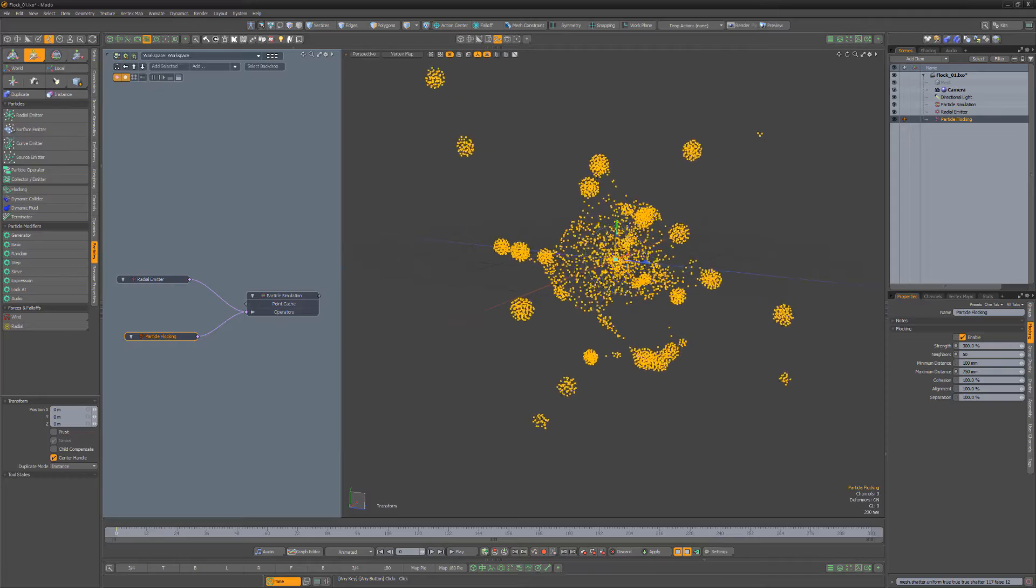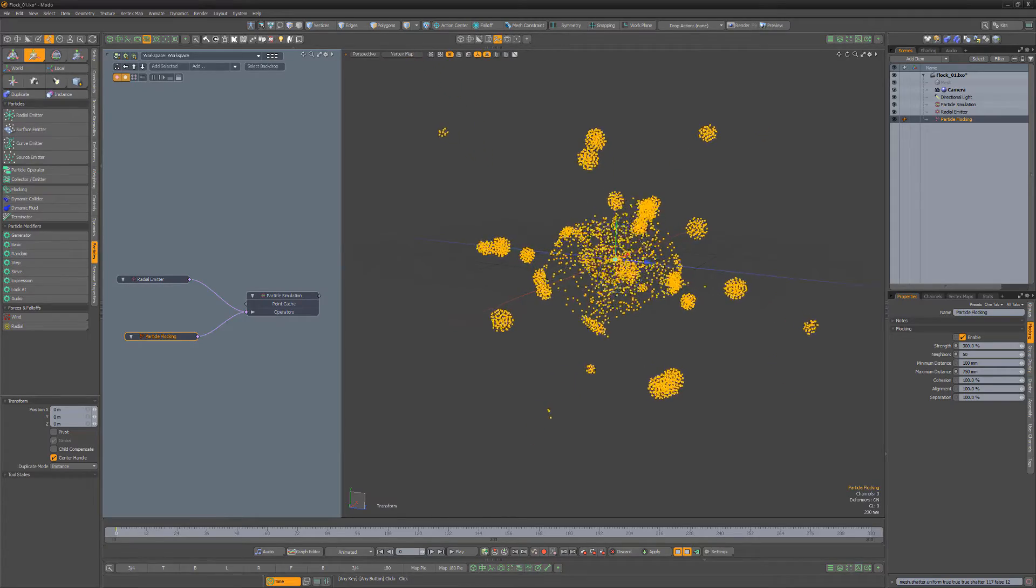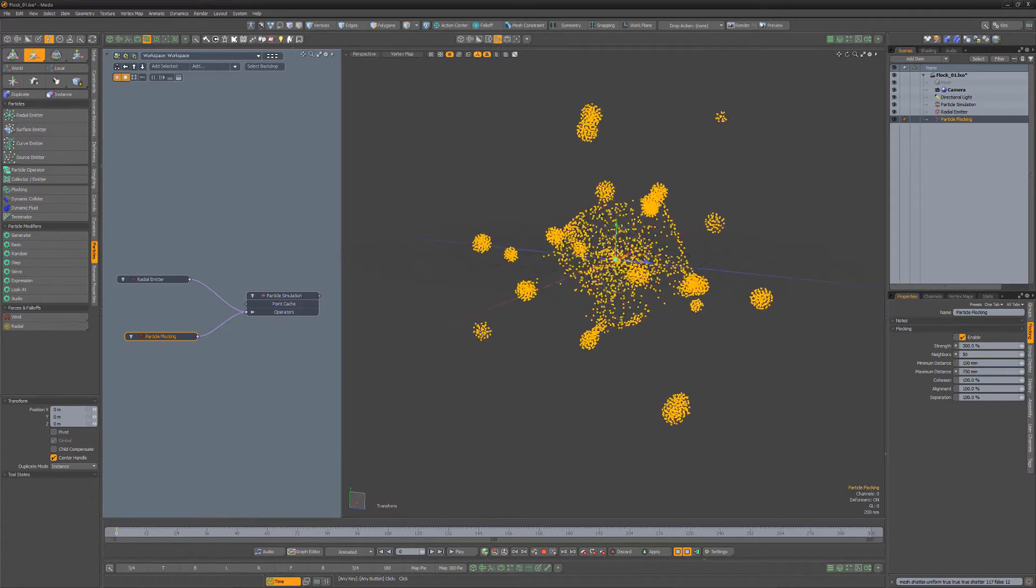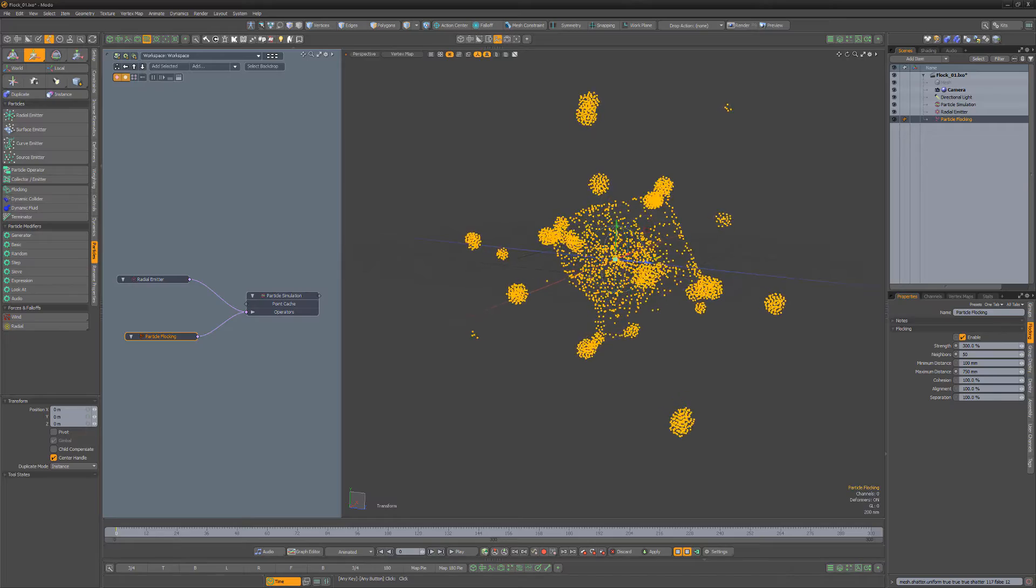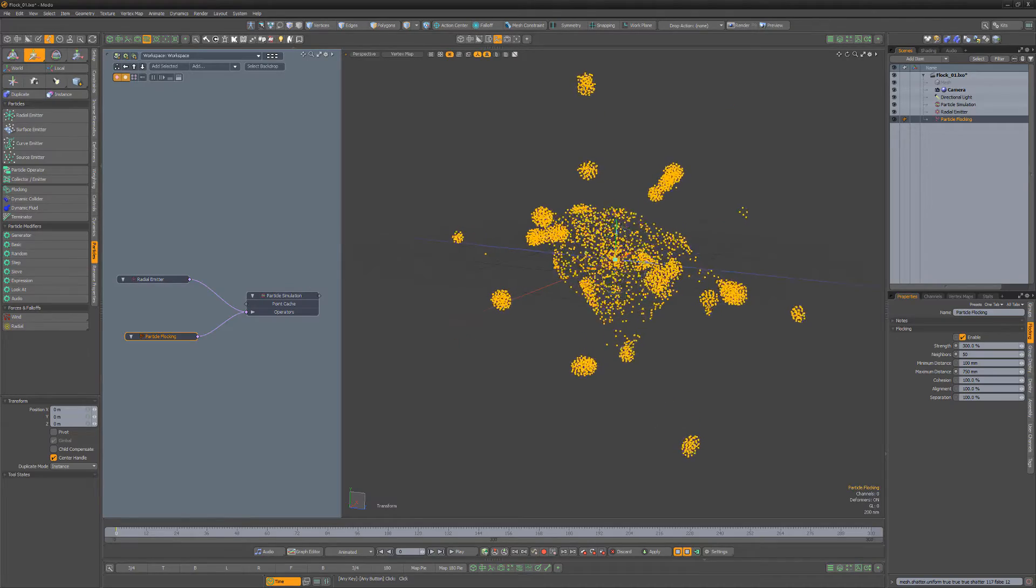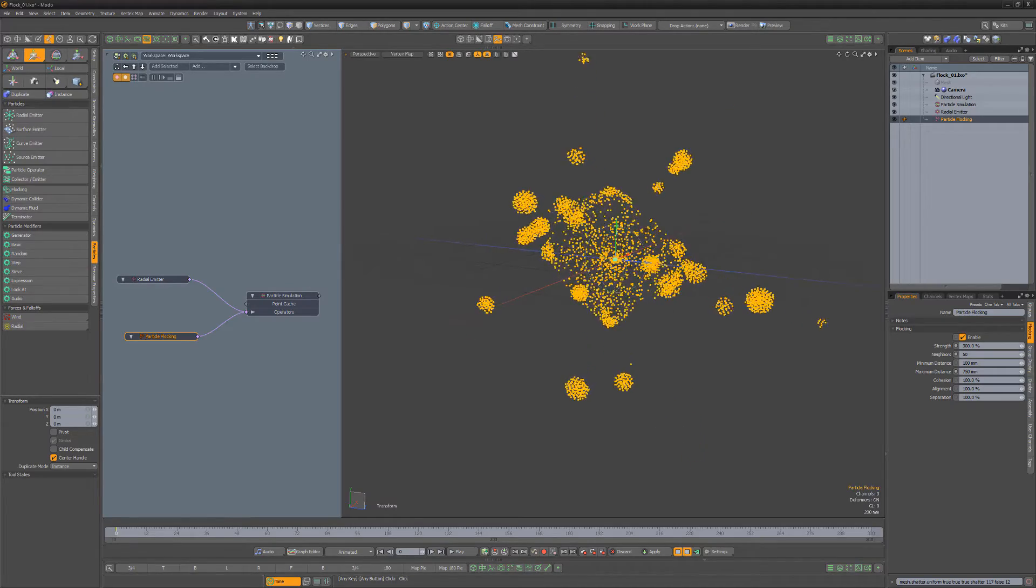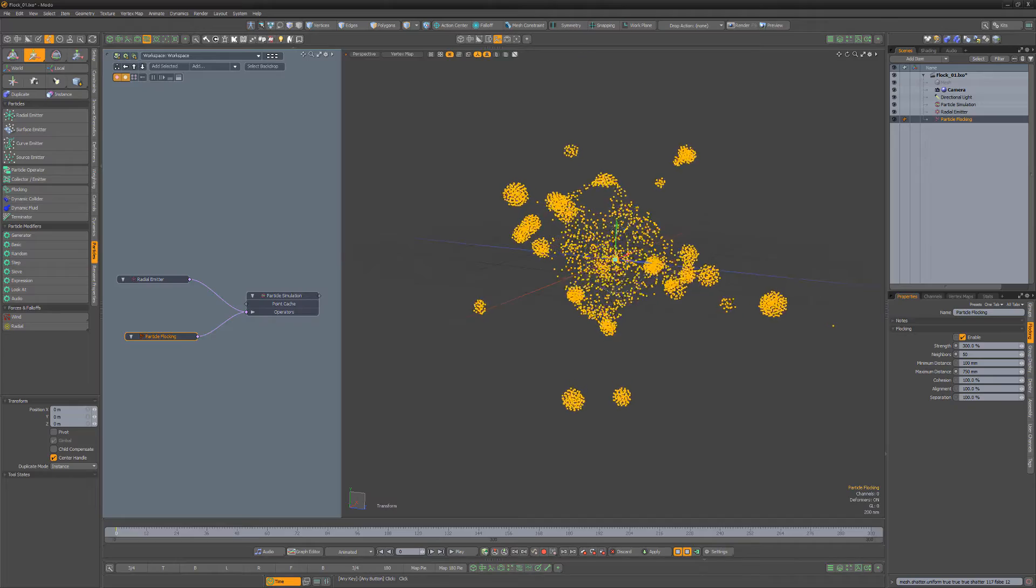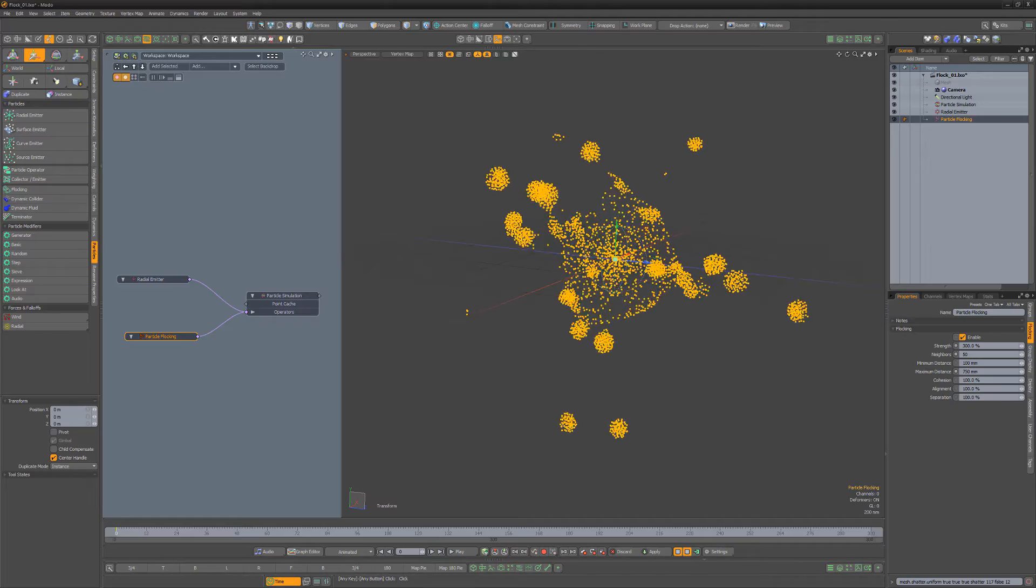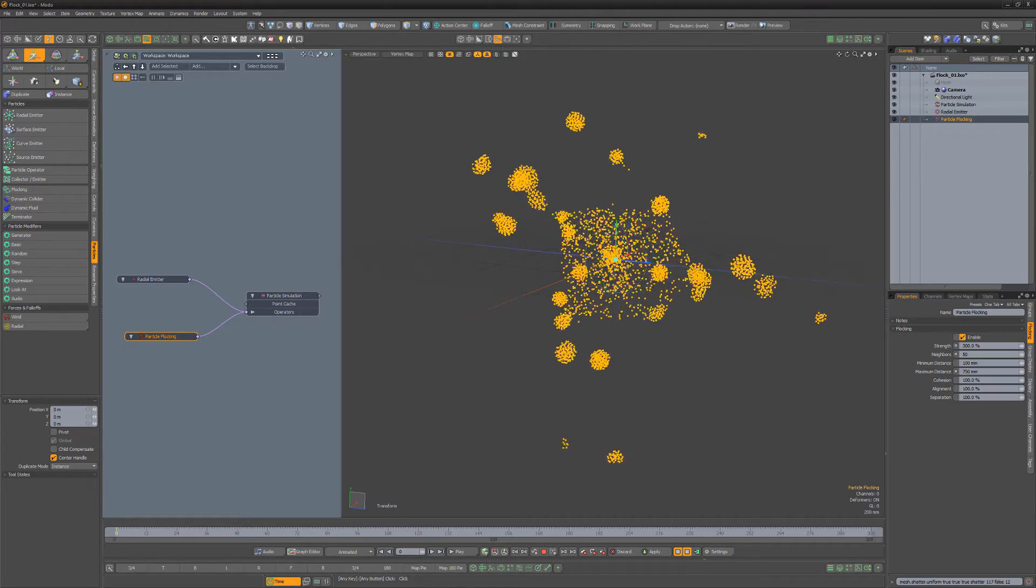Cohesion controls the strength of the bond that keeps the group together, alignment keeps the particles moving in the same direction, and separation controls the strength of avoidance from crowding between neighbors in a group. Experiment with these and other attributes to dial in the look you're after and you're all set.